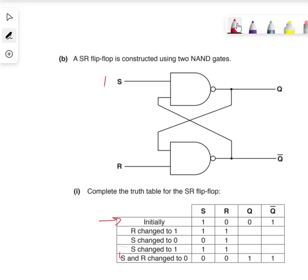So we plot 1, 0, 0, 1 just like this on the circuit. And we've done that. Great.